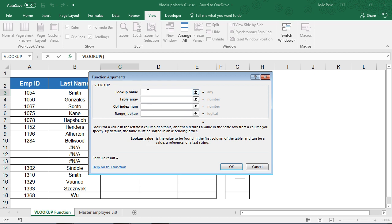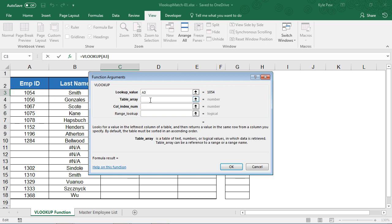So the first thing I'm looking for is the employee ID, in this case, 1054. Now, where am I going to find that at? Well, for Excel to know where to find it, they're asking for something here called Table Array.